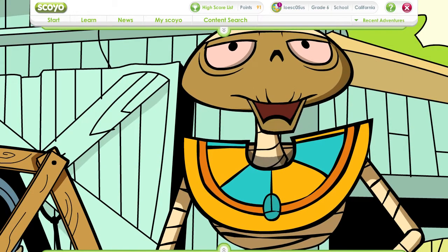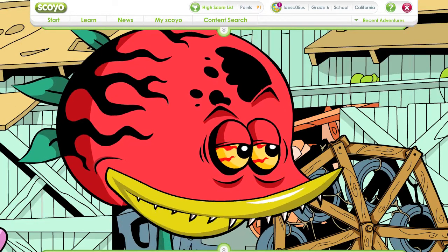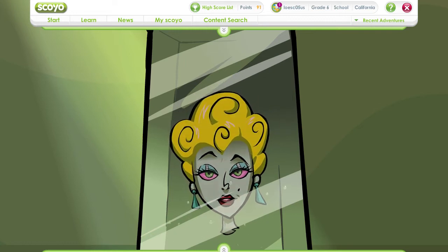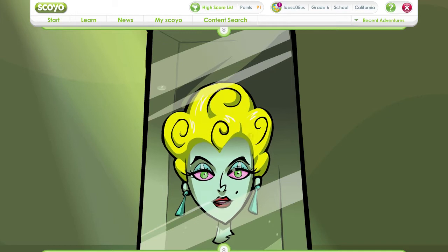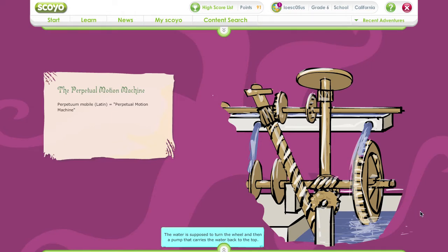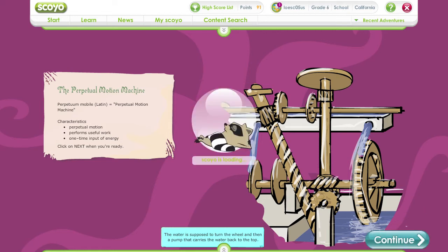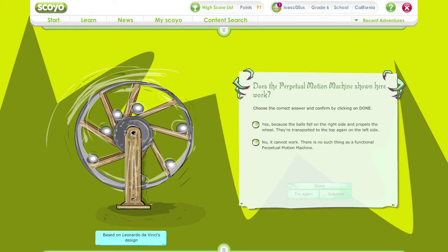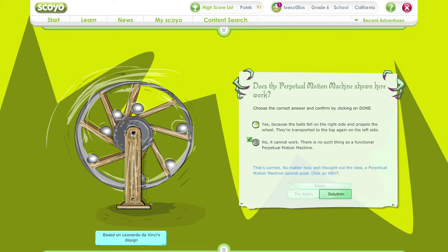Now you all recognize the epic importance of my work. I only recognize a big pile of junk. If you had built a perpetual motion machine, that would be a groundbreaking success. Film Freak, others have tried it already — Leonardo da Vinci, for example. The name perpetual motion machine comes from the Latin perpetuum mobili, which literally means perpetual motion. A perpetual motion machine should not only stay in motion forever, but ideally perform useful work. The only requirement is a one-time initial input of energy. The perpetual motion machine shown here was developed by Leonardo da Vinci. Do you think it works? That's correct. No matter how well thought out the idea, a perpetual motion machine cannot exist. Click on Continue.